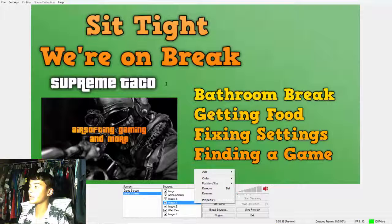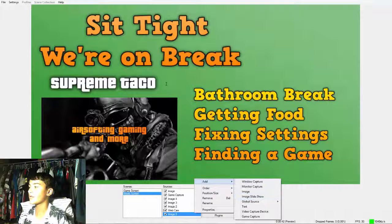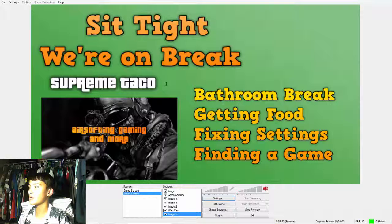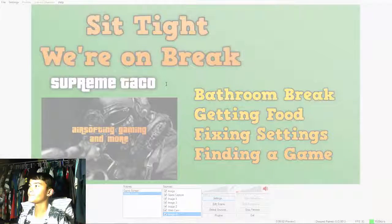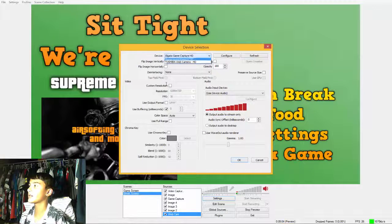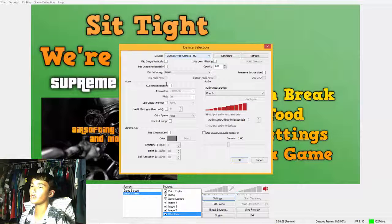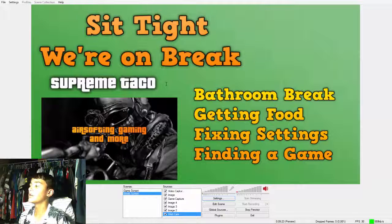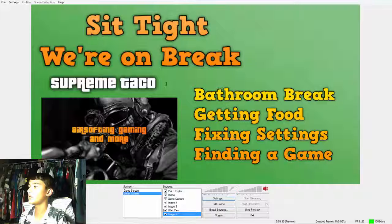Basically how I set this up is I have these images here - I click Add for whatever I want, like game captures, that's self-explanatory. If you want your webcam, go to Video Capture. Wait for it to load. It may show Elgato Game Capture or your webcam device - pick the correct one, which in this case is the webcam.